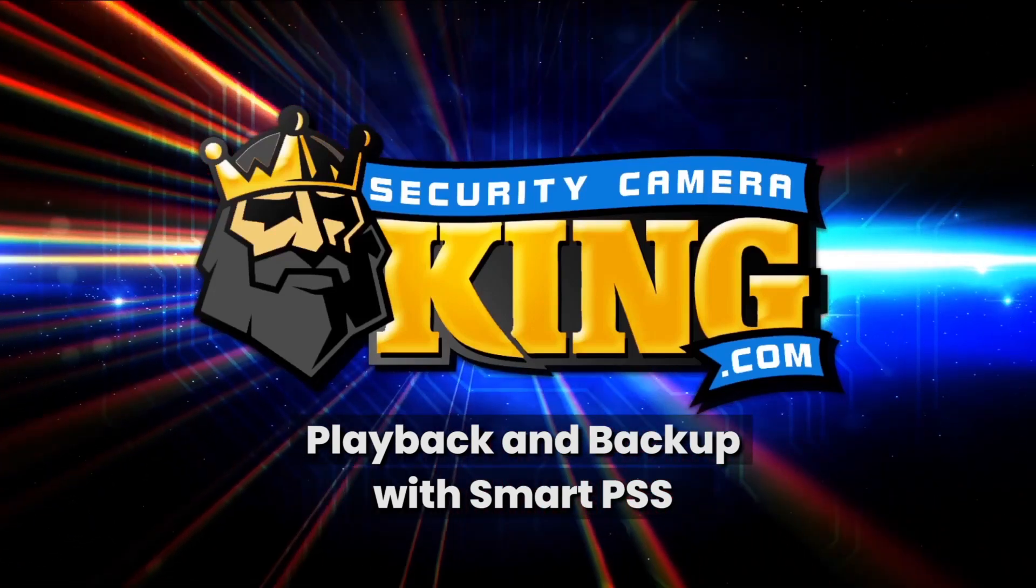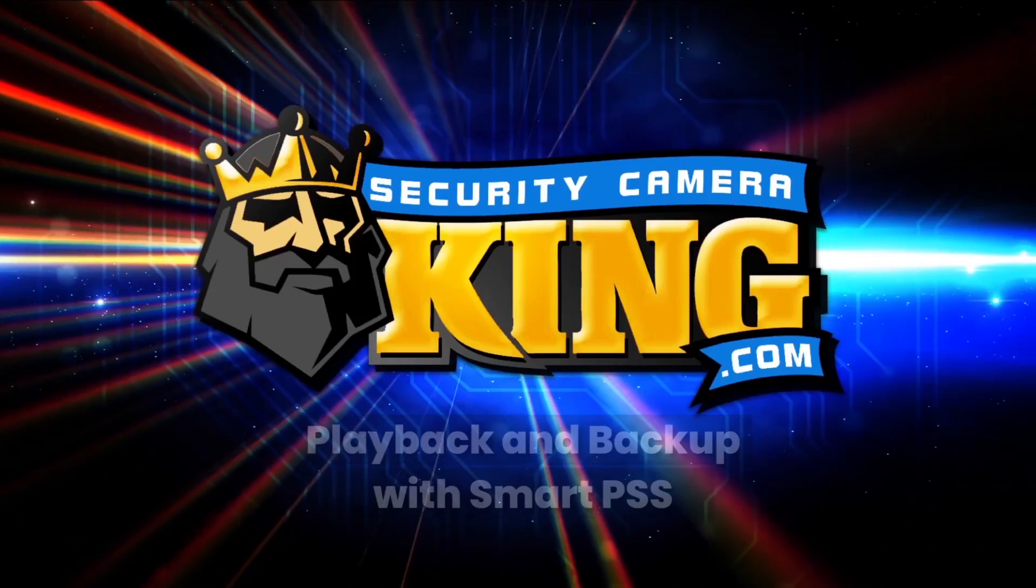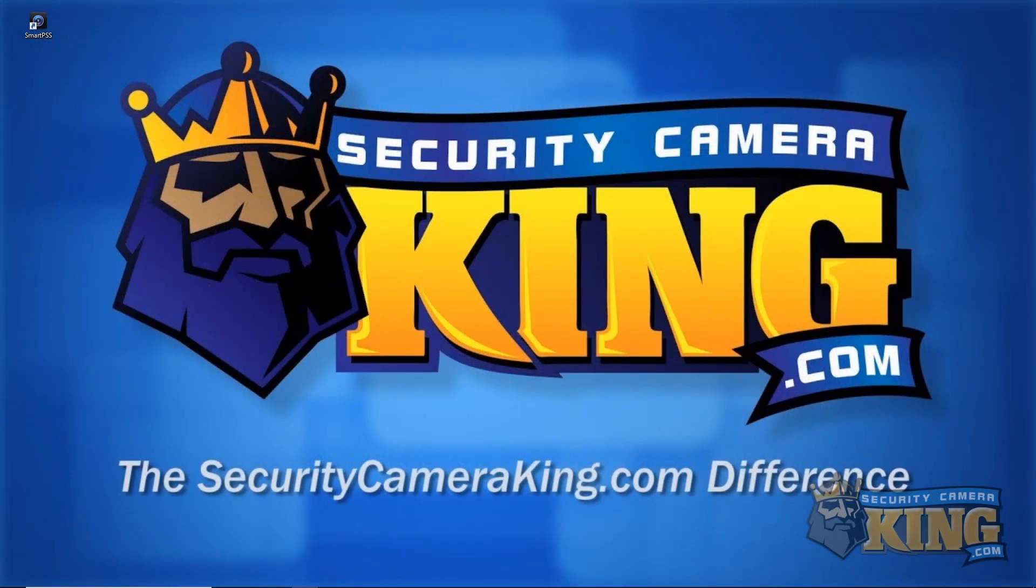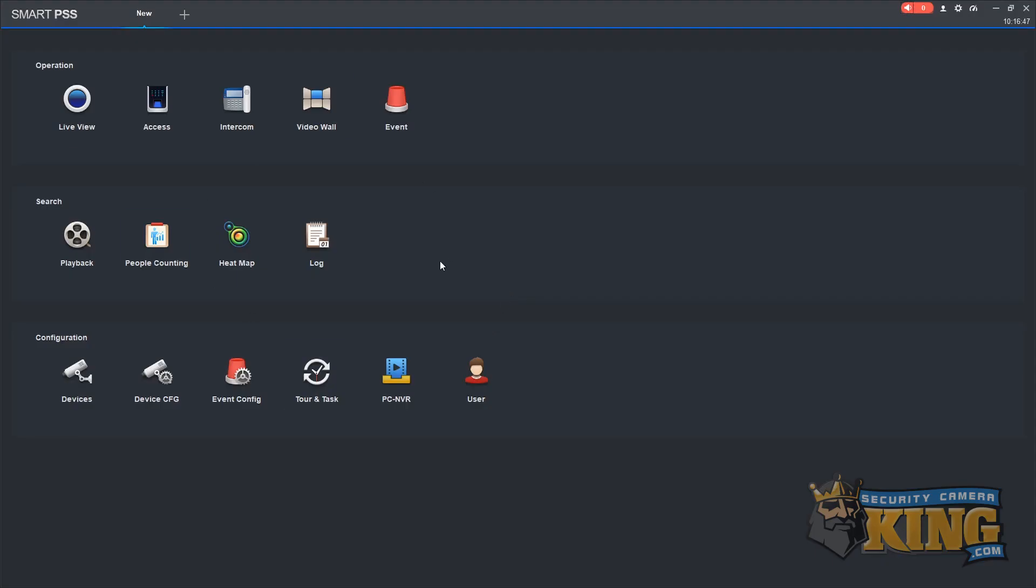The first thing we will need to do is open up Smart PSS.